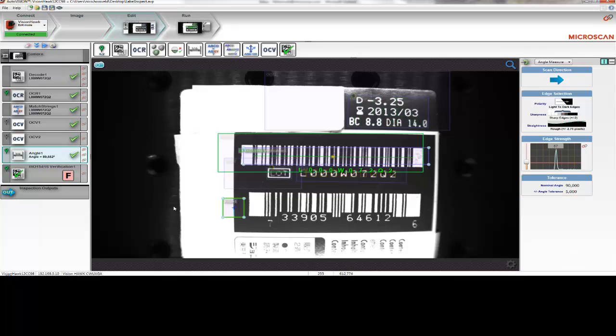Last but not least, let's look at AutoVision's ability to check the quality of printed barcodes to known standards. In this case, we're checking the quality of the 1D symbol, the lot code, using the ISO 15416 standard.